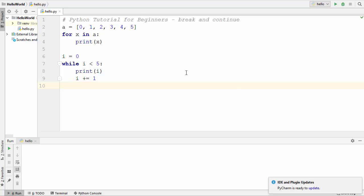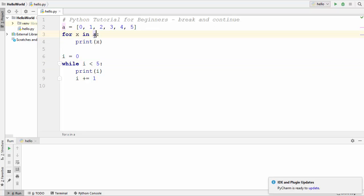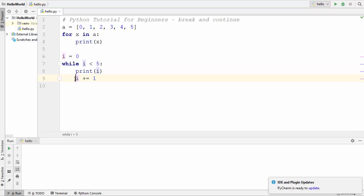Welcome to the next video on Python tutorial for beginners. In this video I'm going to show you how you can use break and continue keywords with your Python loops. I have here two loops — one is a for loop and the other is a while loop. The for loop takes a list and prints every element using the print function. The while loop evaluates the value of i: if it's less than 5 it prints i and then increments it by 1.